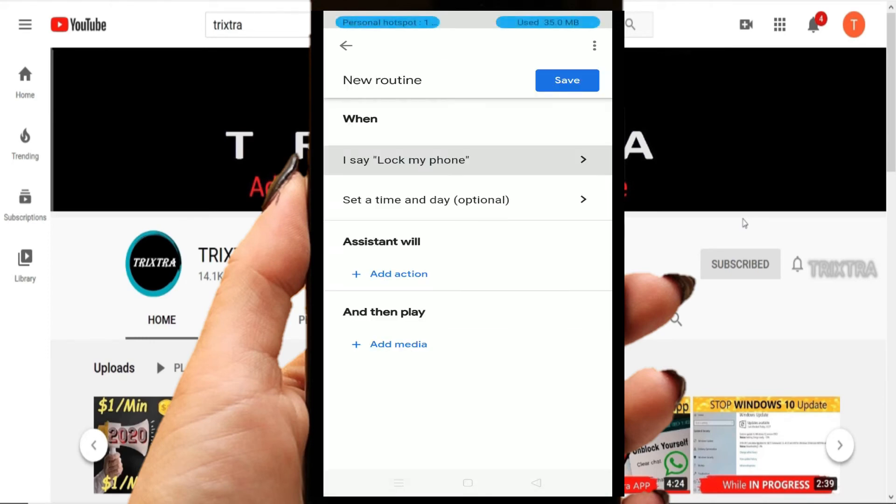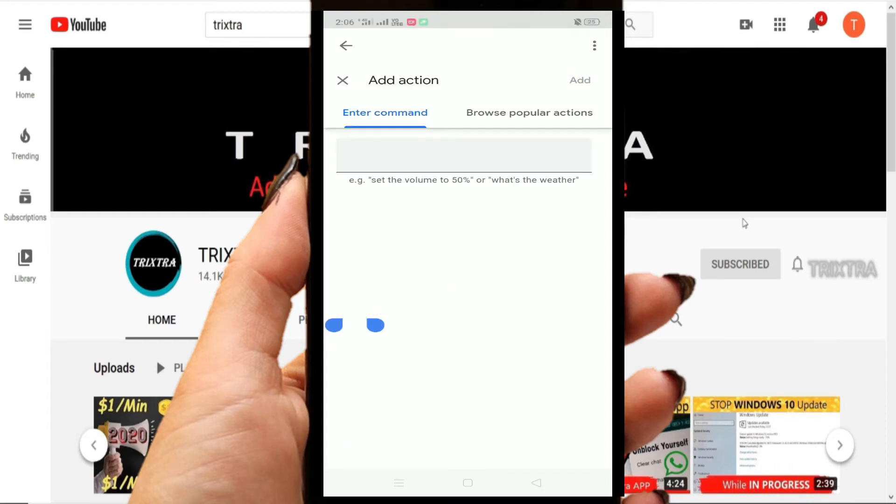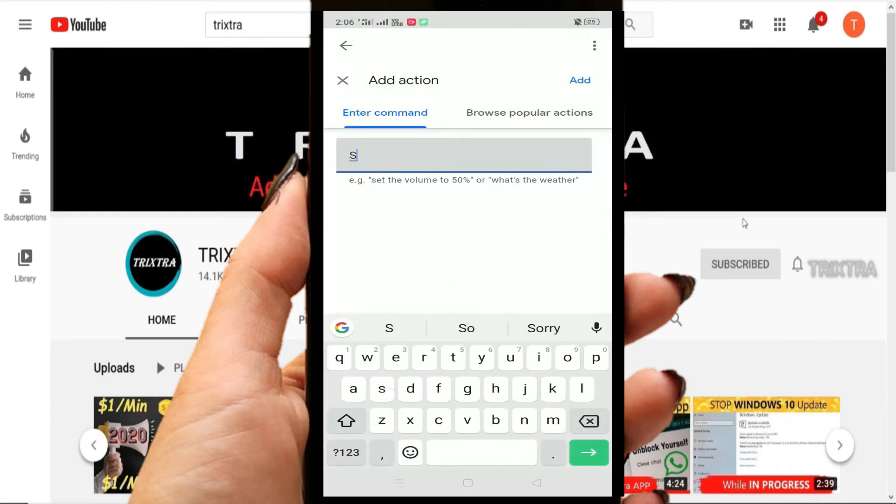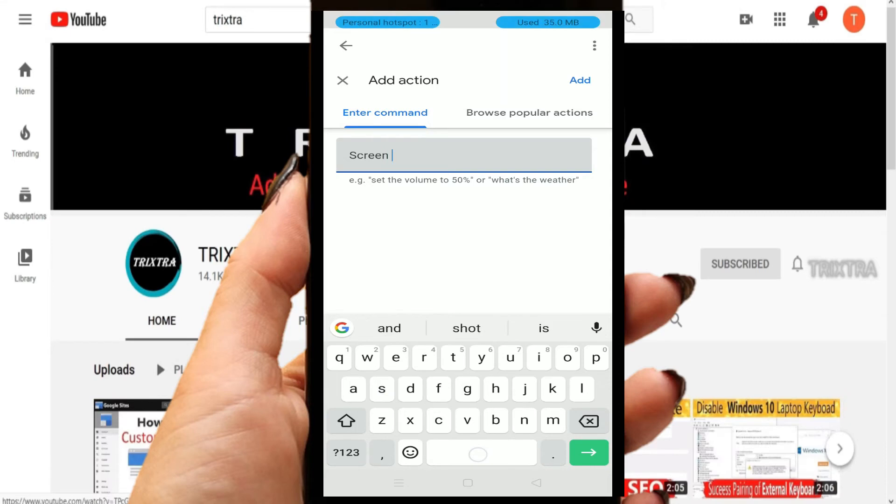Similarly, click on Add Action button and type Screen Off Unlock in the display text box and click OK.